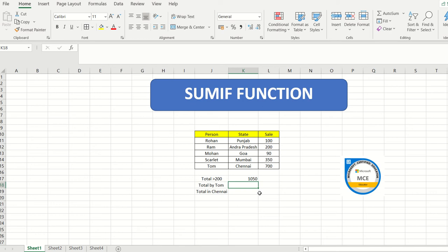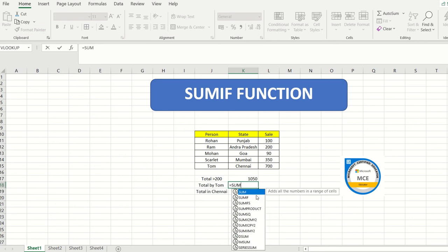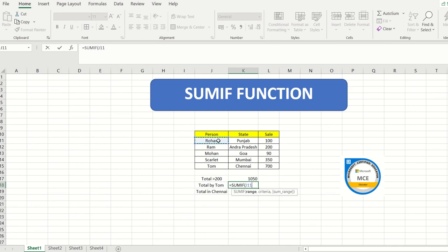Now the second question uses SUMIF again to calculate the total sale by Tom. The keyword here is 'Tom', which is a person's name. So the first range I select is the name or person column, so that Excel searches for the word Tom within that range. Then I put a comma and type Tom in inverted commas.